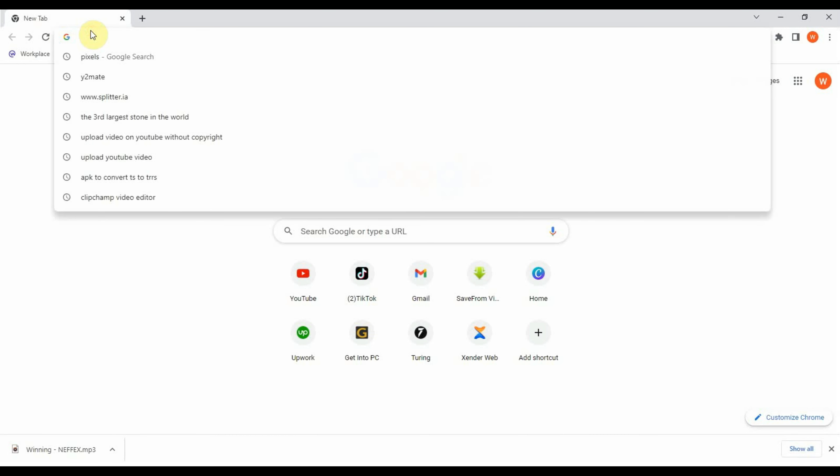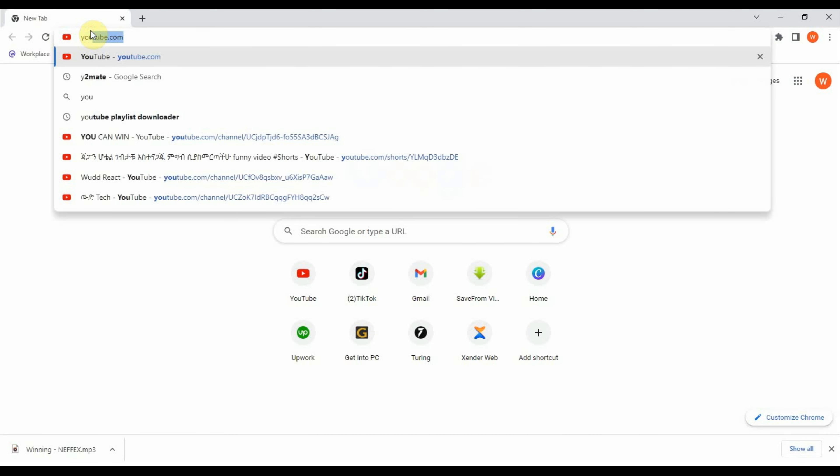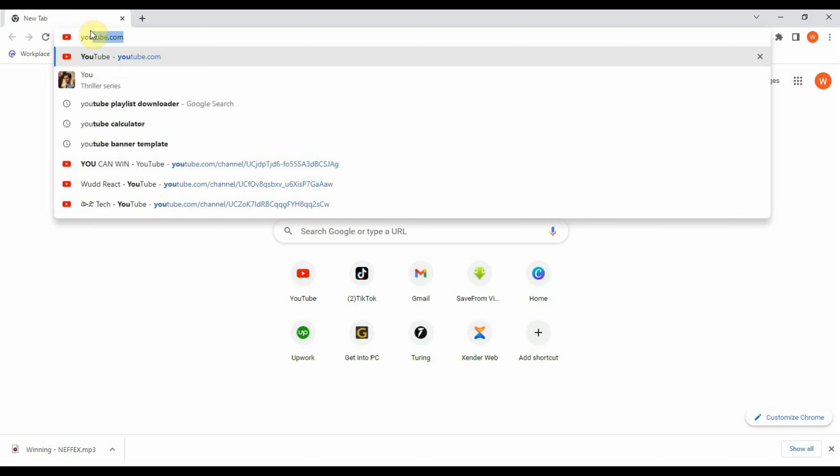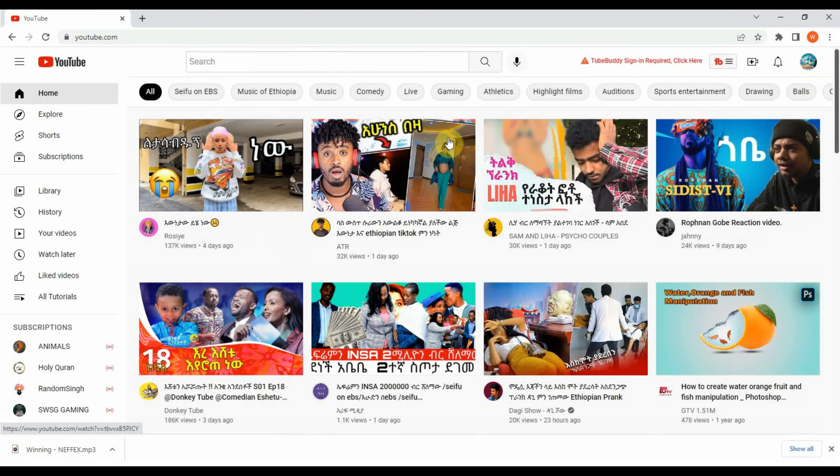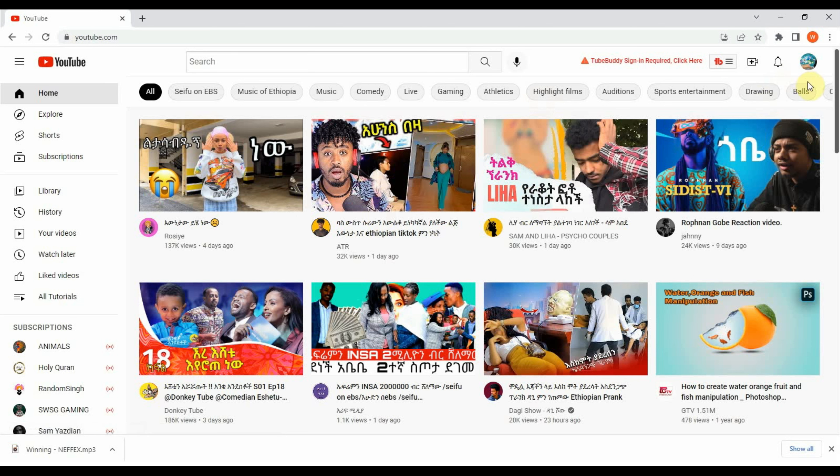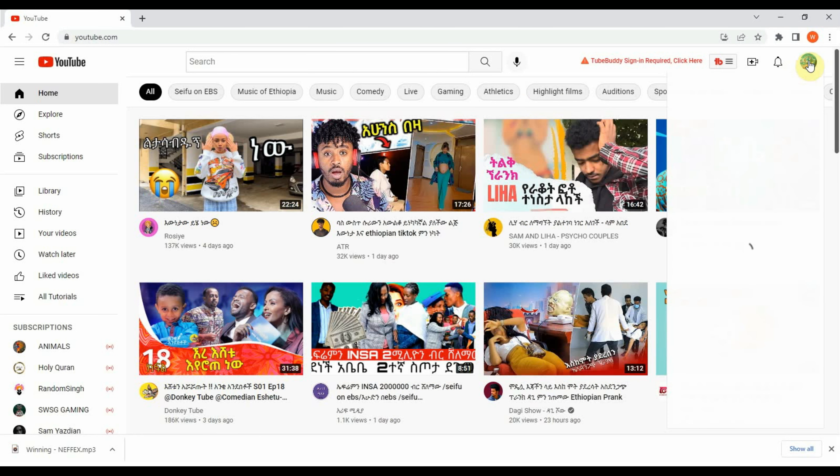First open browser and go to youtube.com. After that, log into your YouTube channel, click on your YouTube channel profile, and select YouTube Studio.